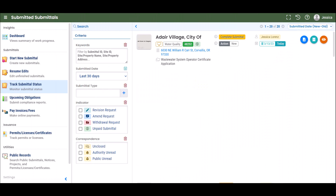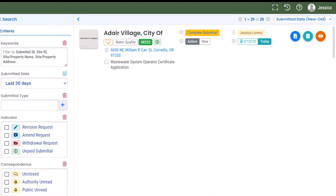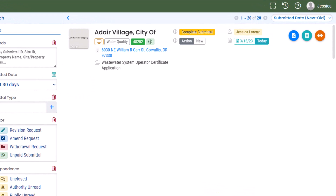To track the progress of your submittal, select Track Submittal Status from the navigation menu. Please note, the search criteria automatically defaults on this page to show submittals from the last 30 days. To change this date criteria, use the drop-down menu. On the submittal record, select the eye icon to view the submittal details.